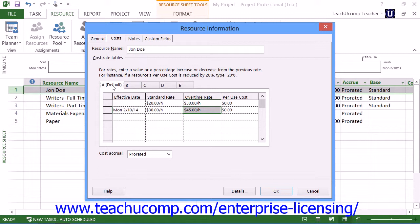Also note that for costing data, you can indicate when you want the cost to be incurred by using the Cost Accrual dropdown. This will tell Microsoft Project when to report the costs as being incurred for this resource. The default value is prorated, meaning the cost will be shown as the work is accomplished.